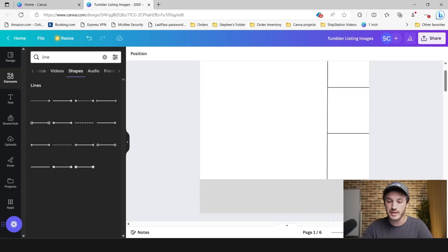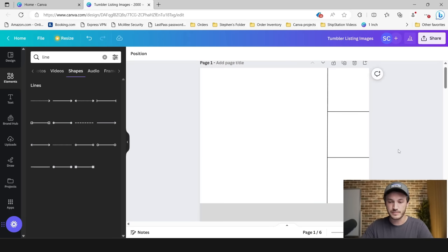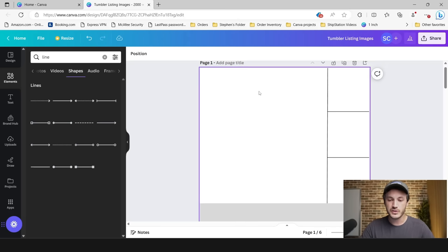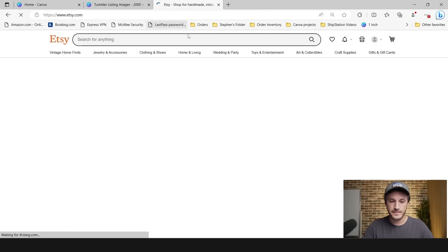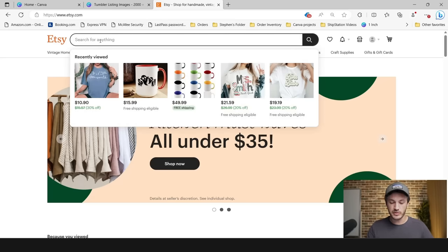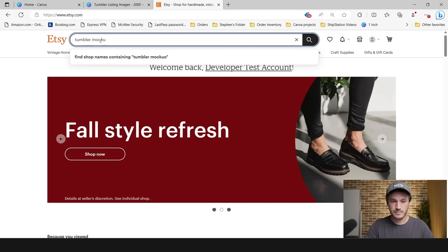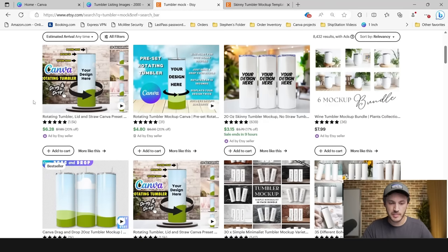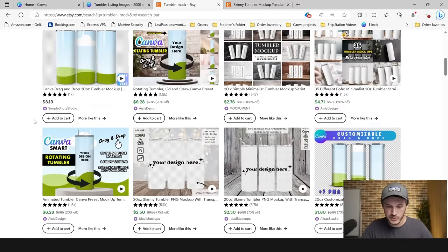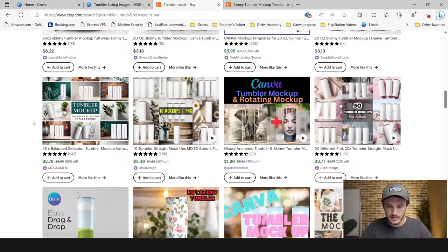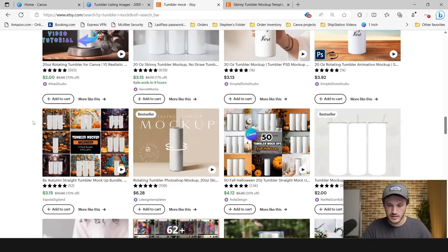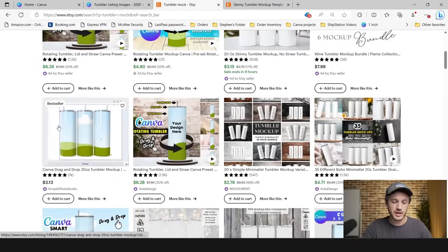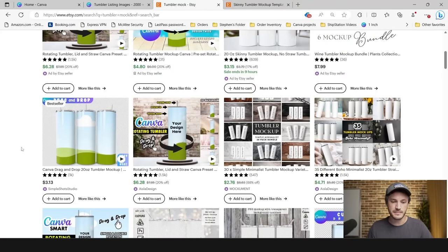Now we need to go to Etsy to get a mockup of a tumbler. I search 'tumbler mockup,' scroll down page one to find a mockup that fits the design I want for my thumbnail. I found one that I think will work, so I'm going to go ahead and purchase this mockup and then add it to our Canva listing. I just got done purchasing that tumbler mockup and we're going to add it to our Canva listing images.